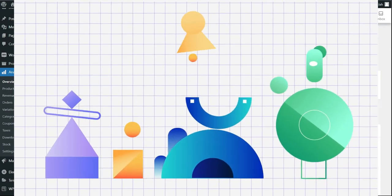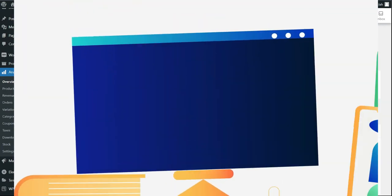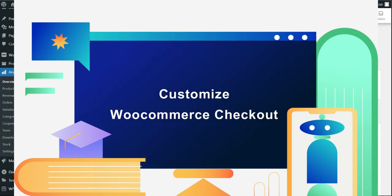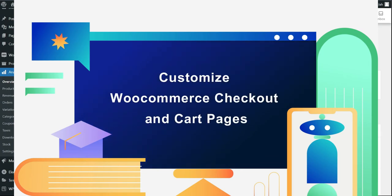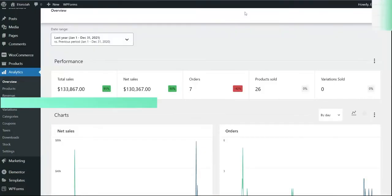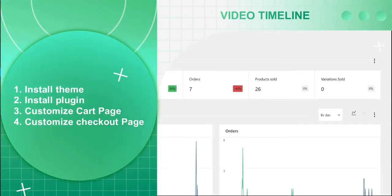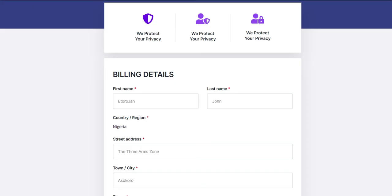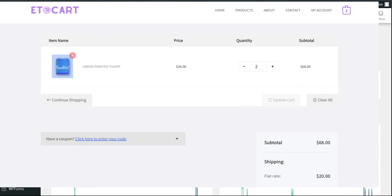This video walks you through the process of customizing your checkout and cart pages in WooCommerce for free. We will start by activating a free theme, then move on to choosing a free plugin that will help us solve this problem. Finally, we will customize the checkout and cart pages to give your customers a better experience.